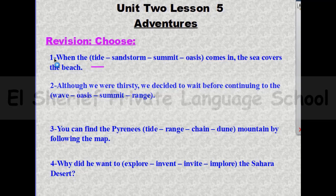The answer will be: when the tide comes in, the sea covers the beach. Number two: although we were thirsty, we decided to wait before continuing to the — wave, oasis, summit, or range?